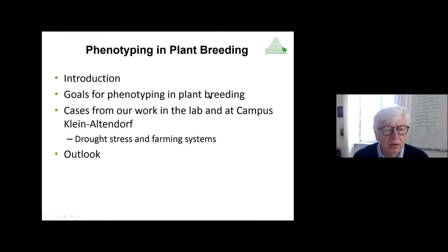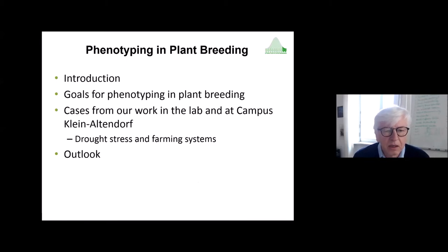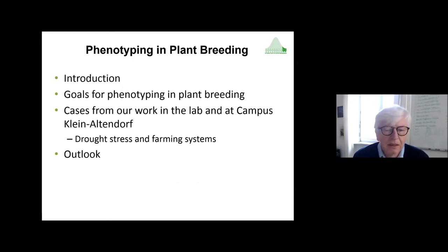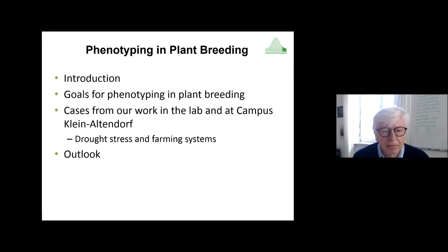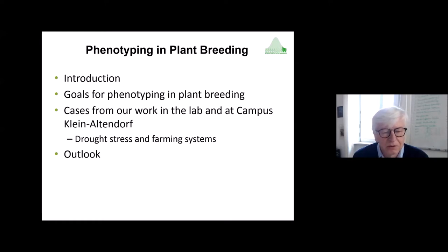Here is a short outline of my talk. I will give some ideas about phenotyping and plant breeding — what we think, what we can do, and where phenotyping is helping. I will also present some case studies from our work in the lab and on campus: one on drought stress and two on farming systems.